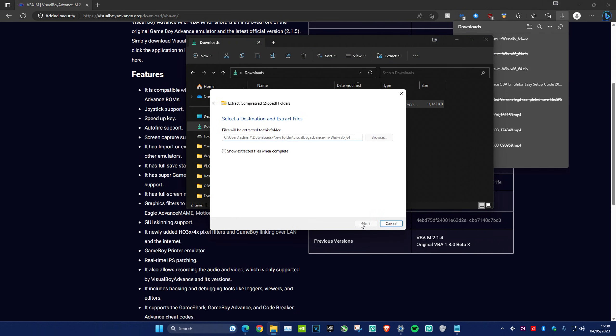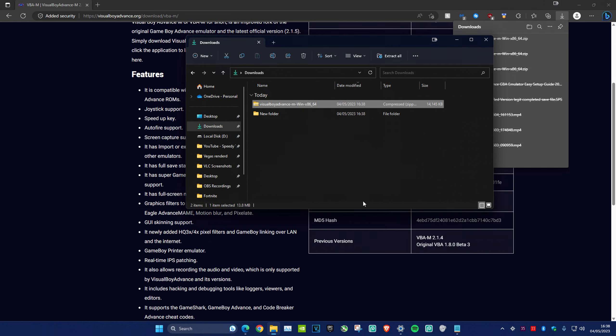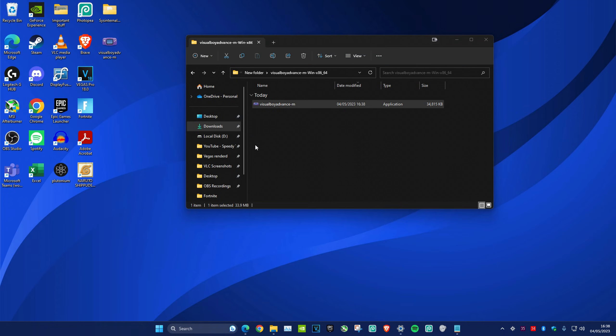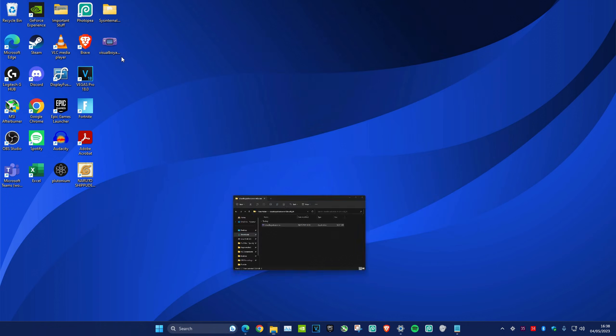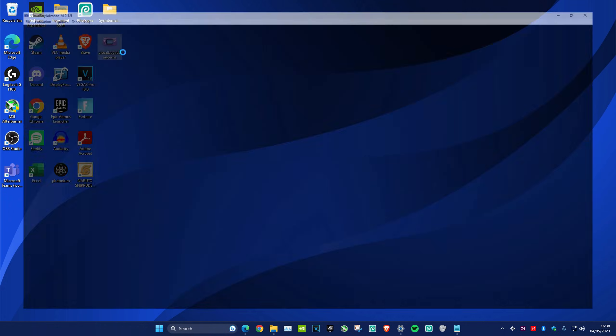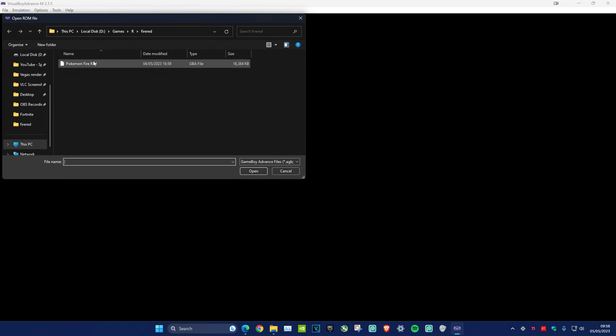Extract again and now you have it. You can put this on your desktop—it's already on my desktop right here. To open it up and load a game, just click on File, then Open, and choose wherever your ROMs are located.